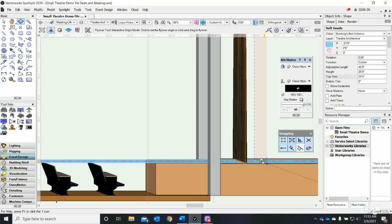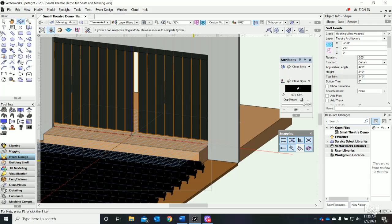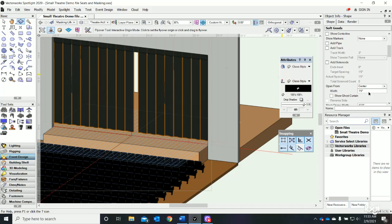Now we have some options. We had set that center opening to only be one foot - we can change that. We just scroll down in the object info with the curtain selected.